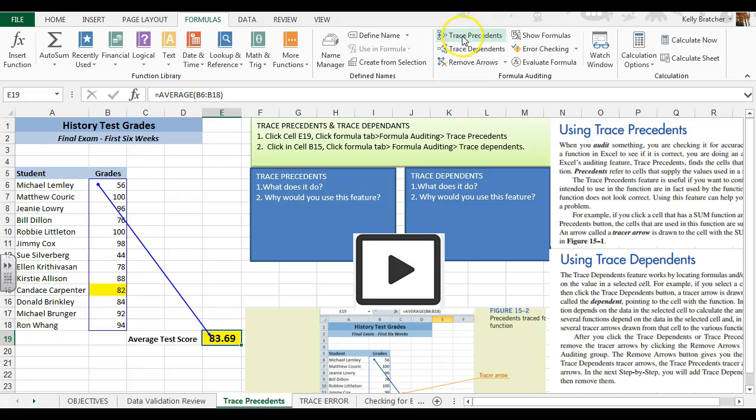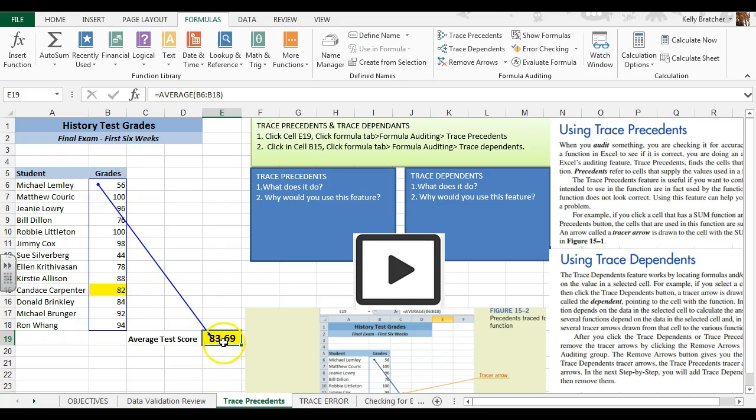We're going to trace precedents. What that does is it draws an arrow to the cells that we are using to calculate this average score.